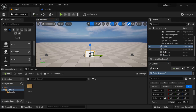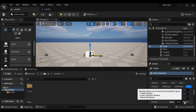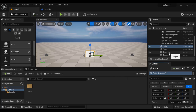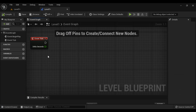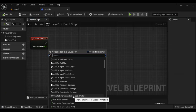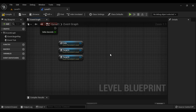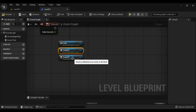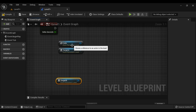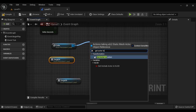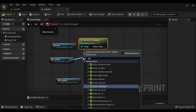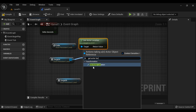We want to move this cube towards Target A and then towards Target B alternatively. I set its mobility to movable. Then I get the reference to the Cube, Target A, and Target B. I go to the Level Blueprint, right-click and say create reference to the 3 selected actors. We get references to Cube, Target A, and Target B. I then call Get Actor Location for the Cube and Get Actor Location for Target A.